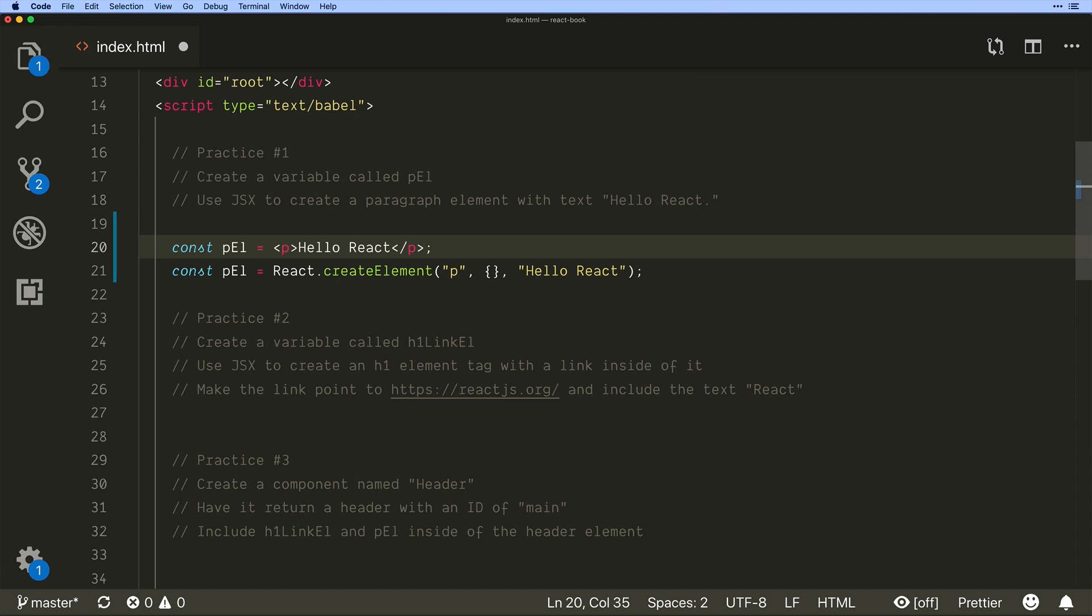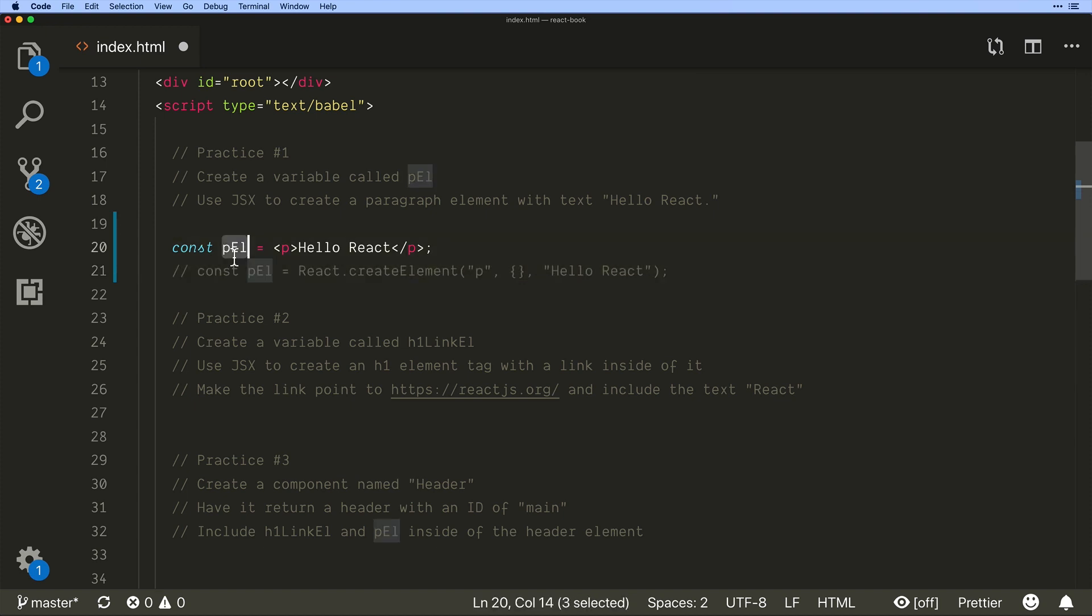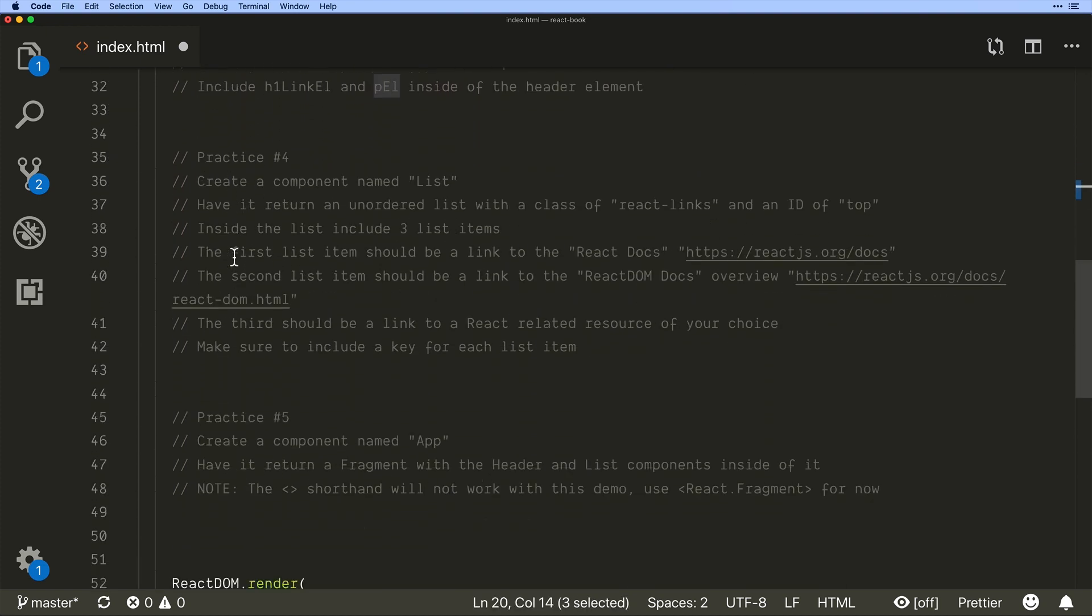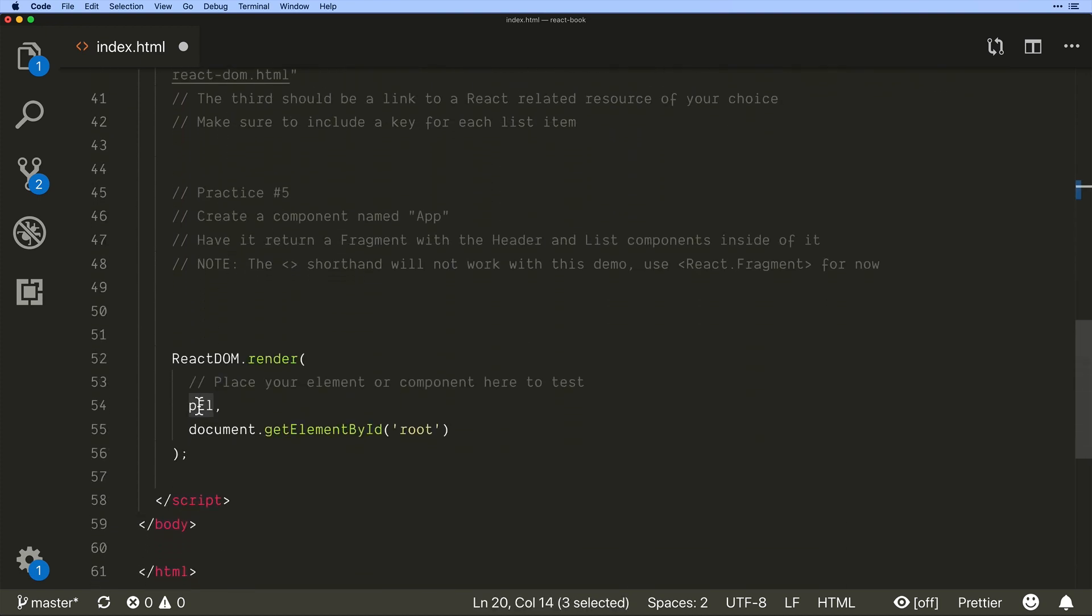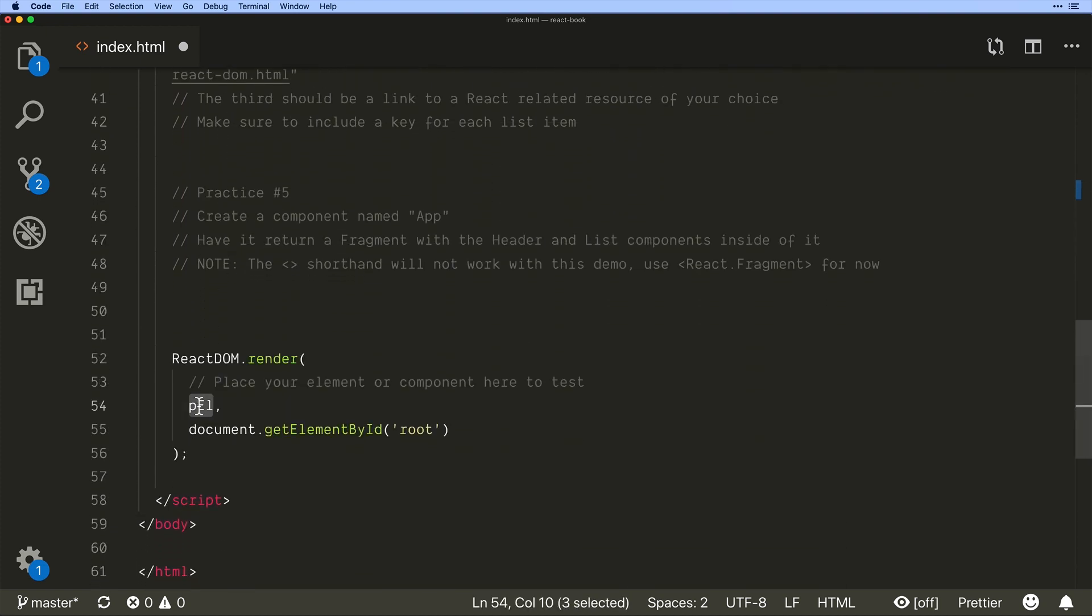All right so that takes us through the practice exercise number one. That's all that's going on on the page. If I were to comment this out here and come down into React DOM and place it here.